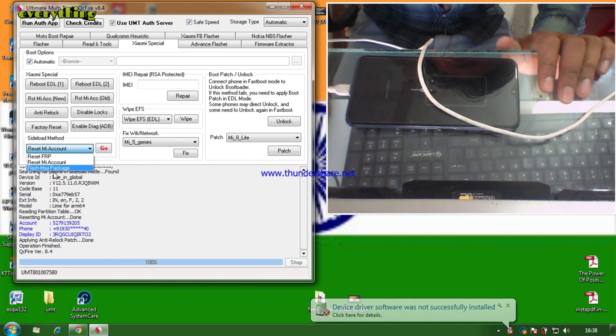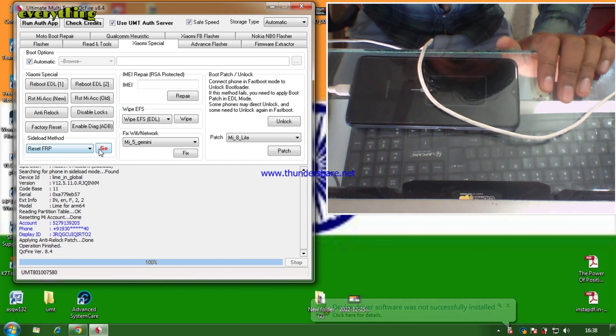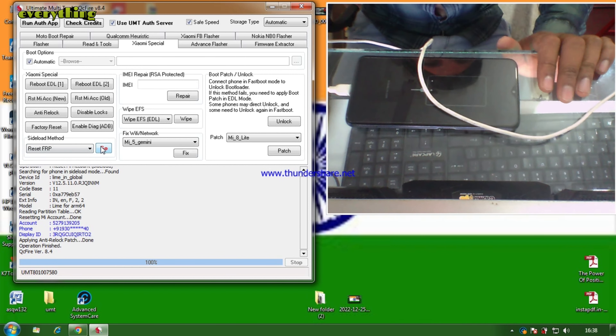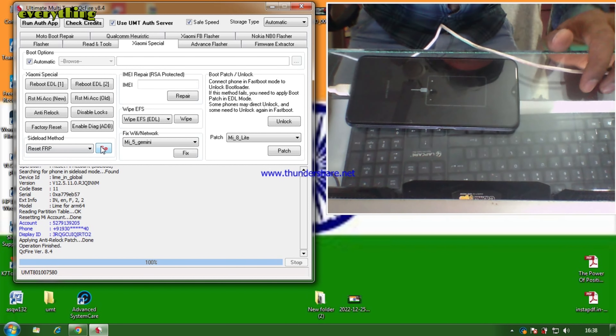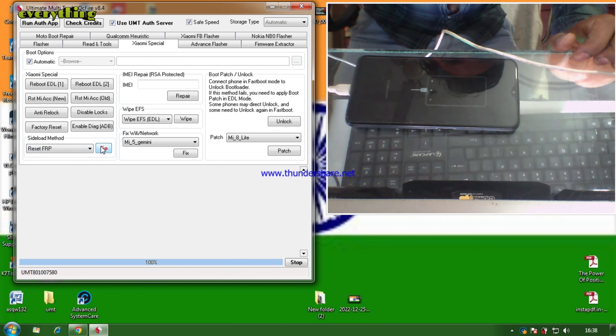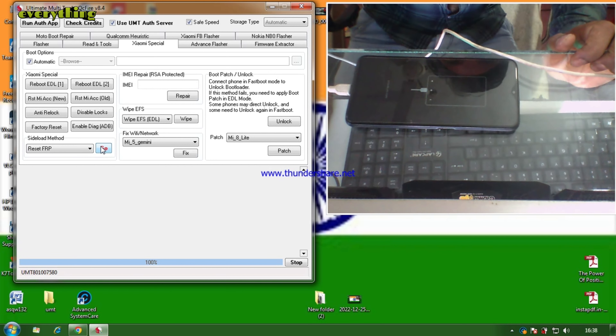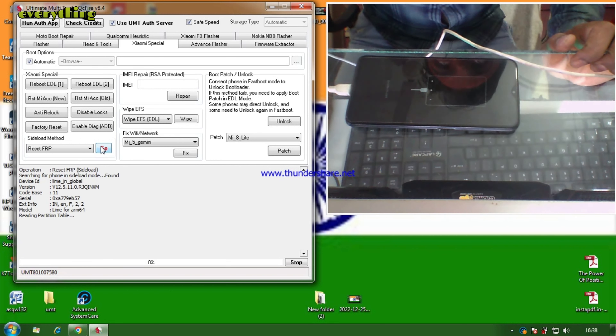Now our phone is on and we can see that the phone is no longer in MI account. Where the MI account was locked, the phone is now open and we will be able to process the rest.